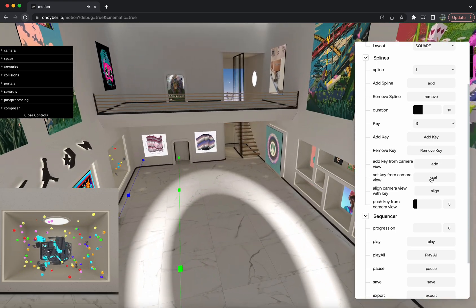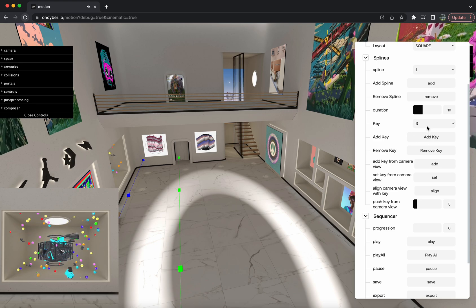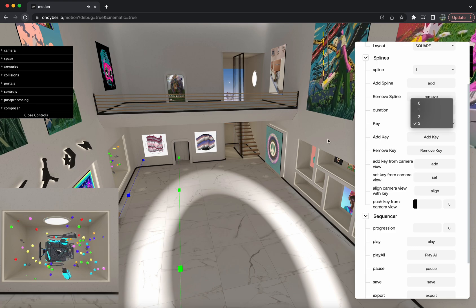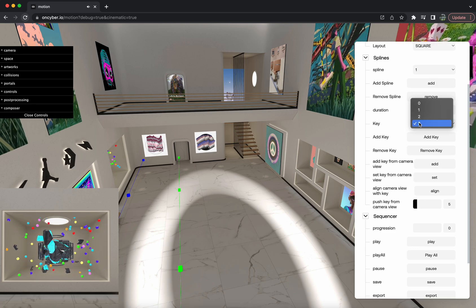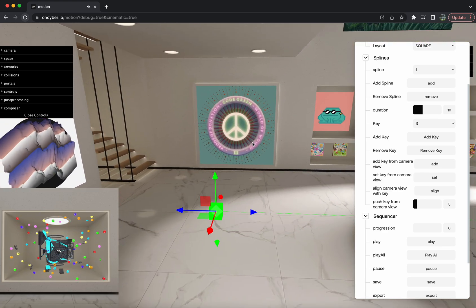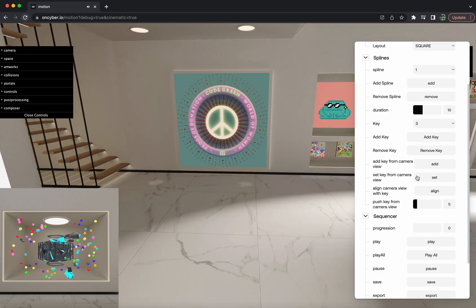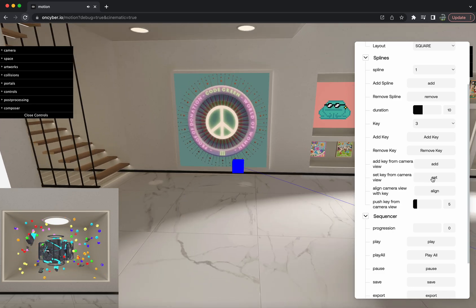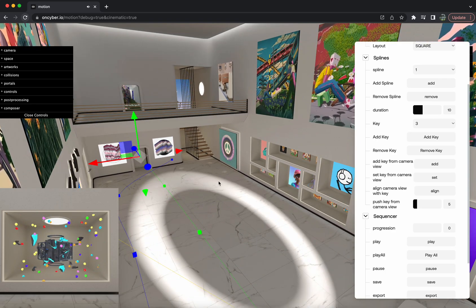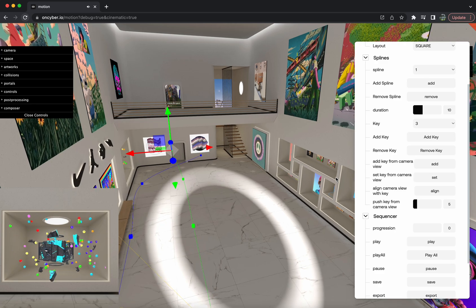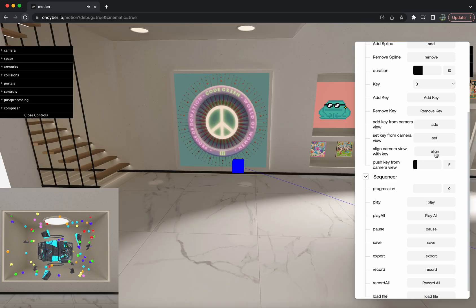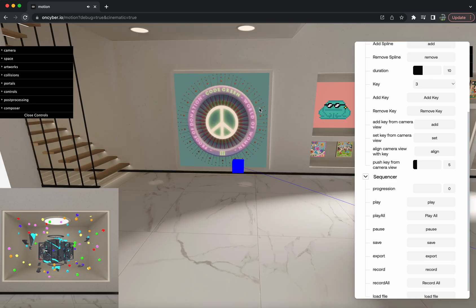Set key from camera view is a little different — this will set the current key. So if you want to move a key to look over at a different wall, make sure you're selected under that key, look where you want it to point, and then set key from camera view. That last key will now be looking over there instead. Align camera view with key pretty much just shows you where the key is looking at.